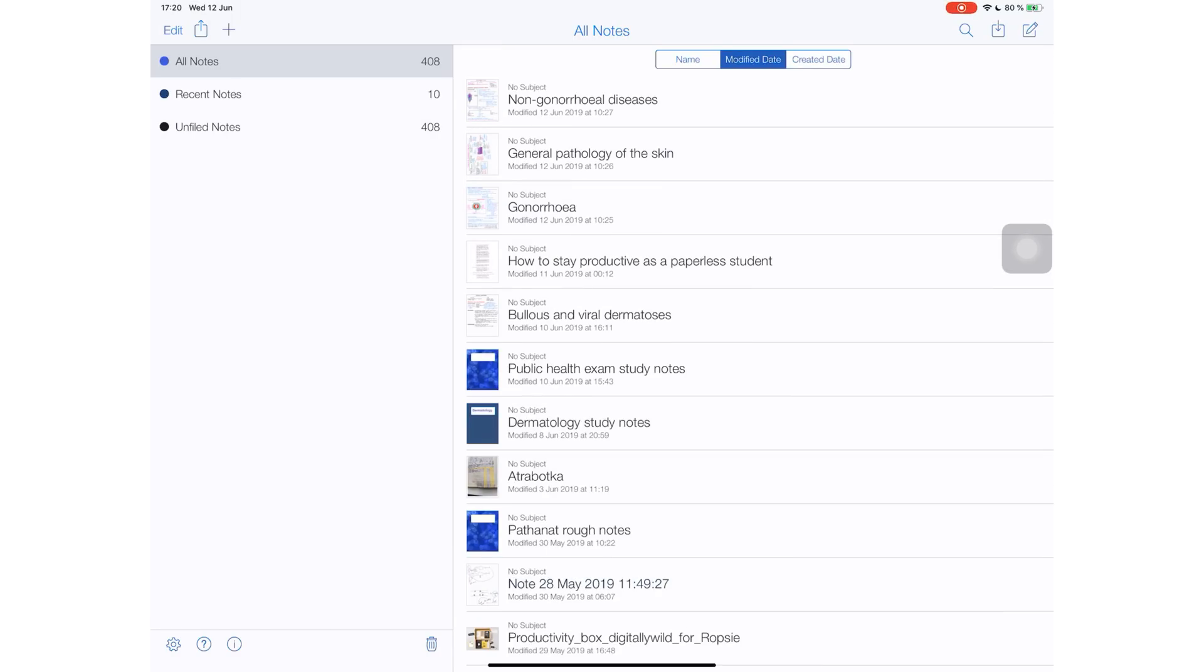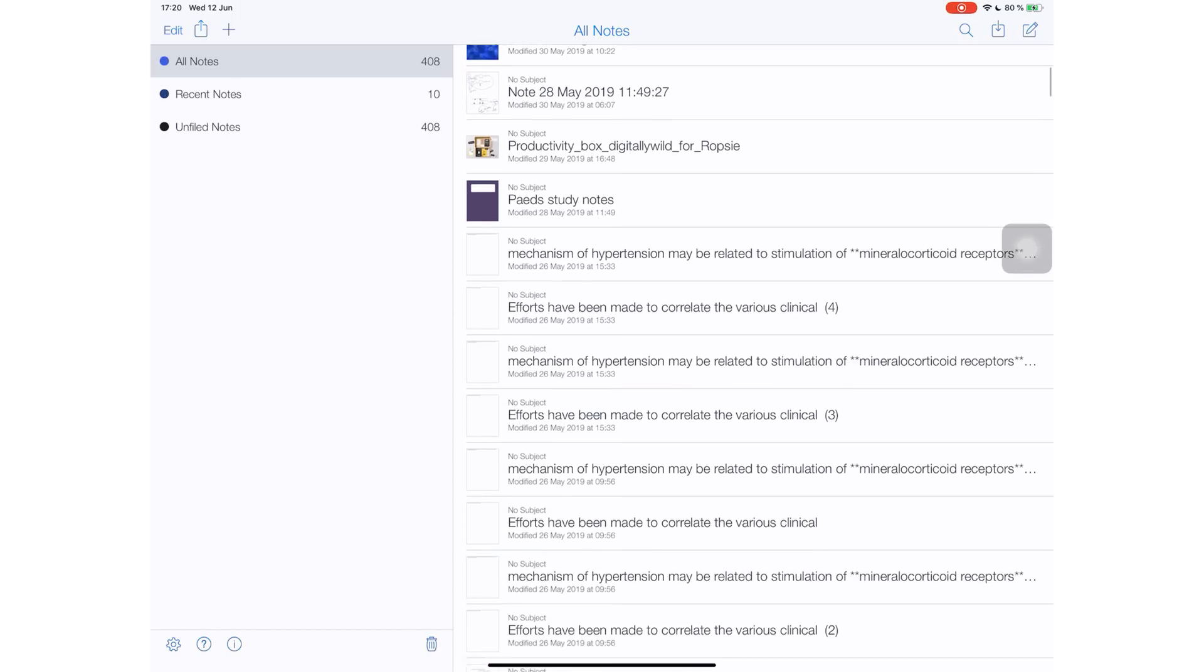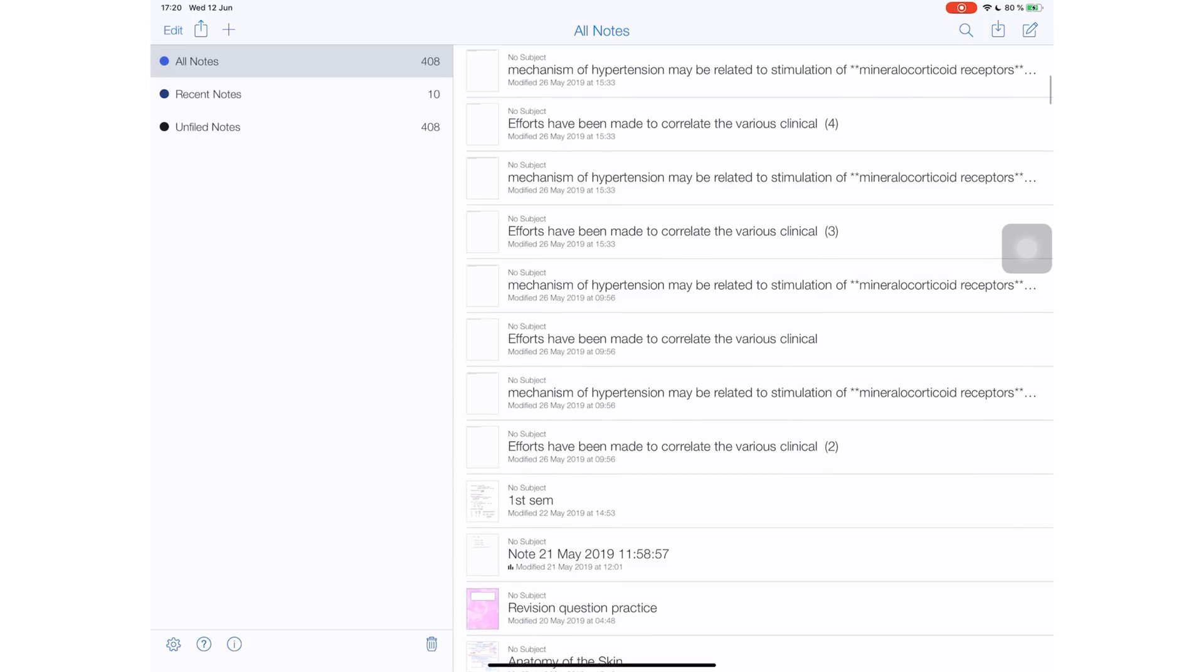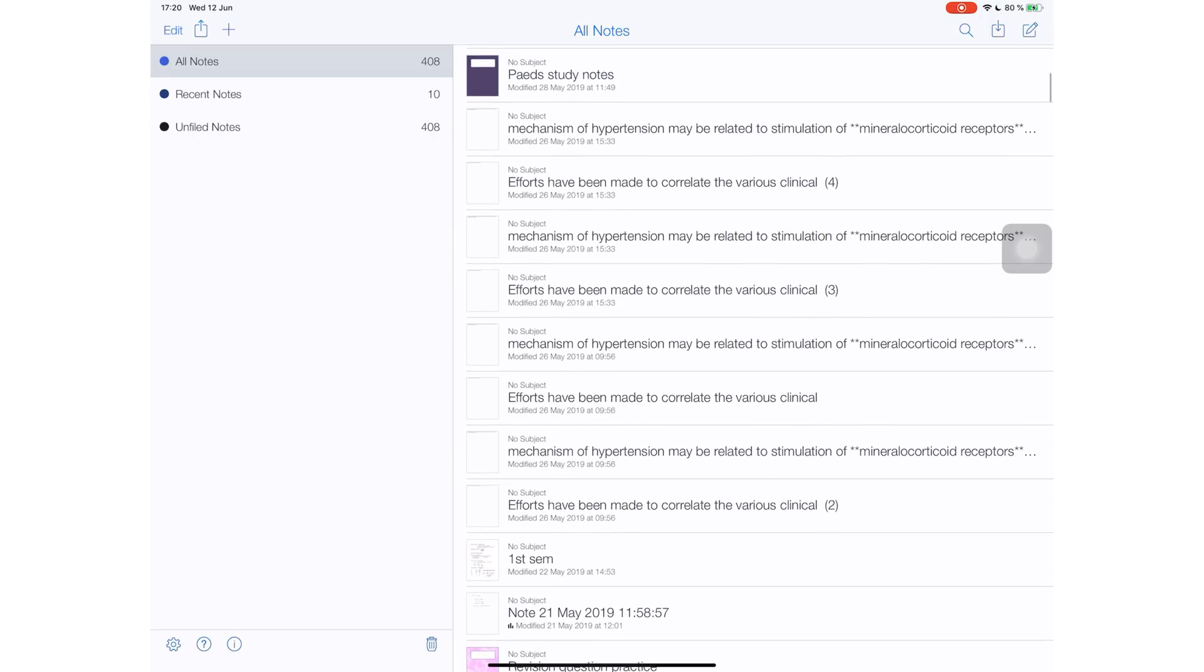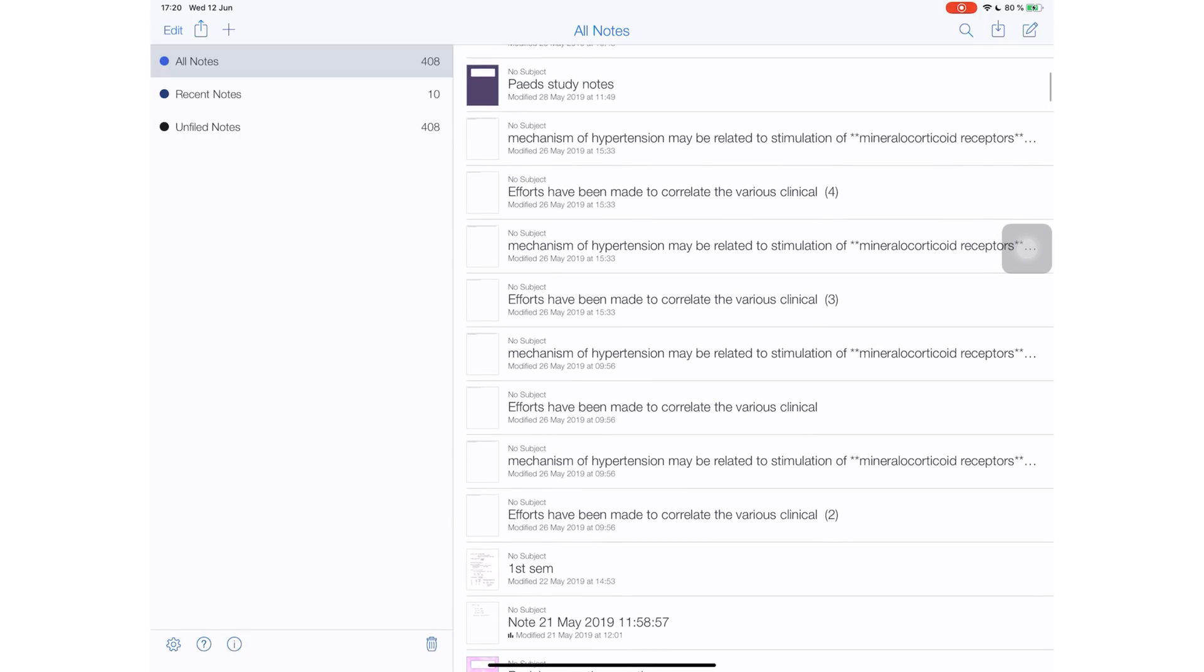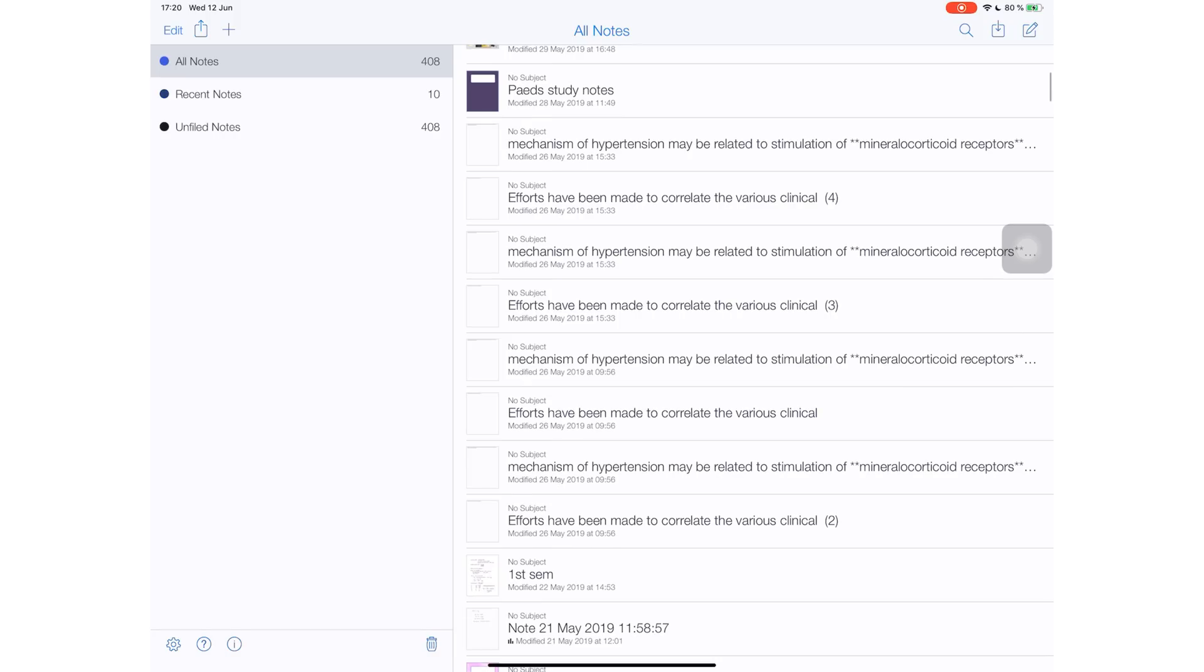This makes no sense. I have effectively lost all my folders. All my notes are unfiled. 408 notes. I don't even know how I'm gonna fix that.